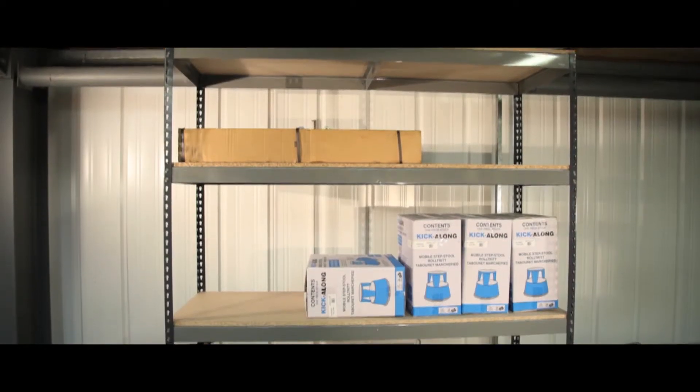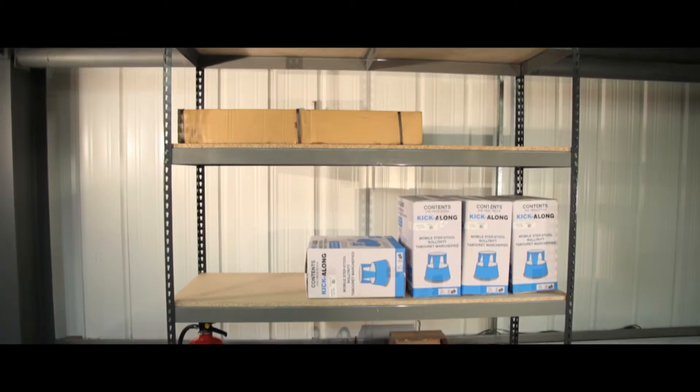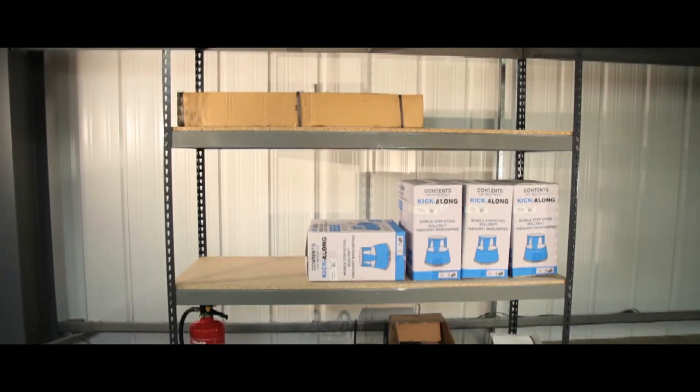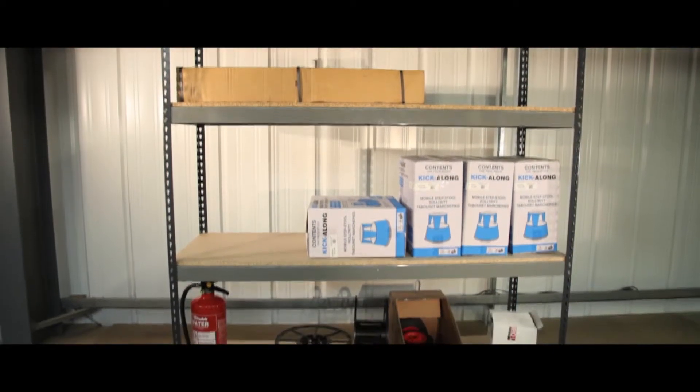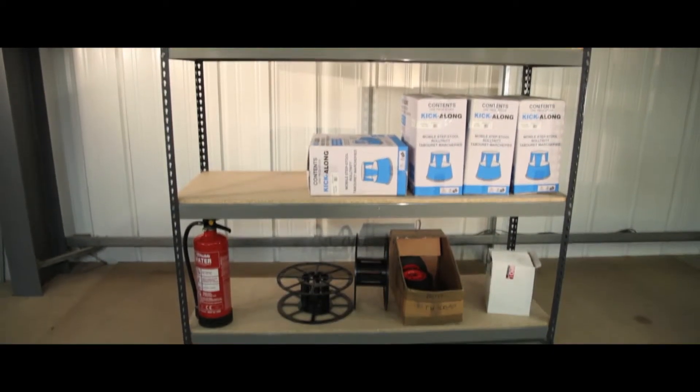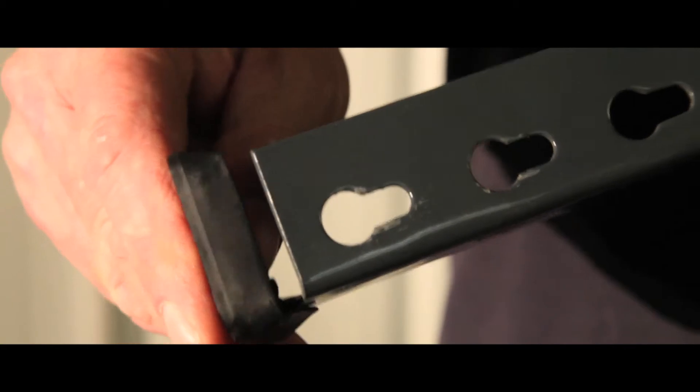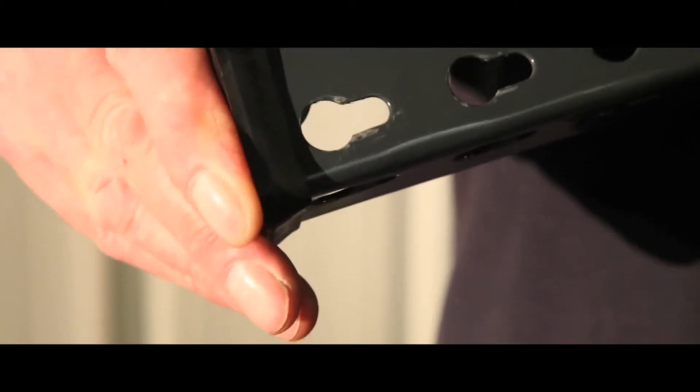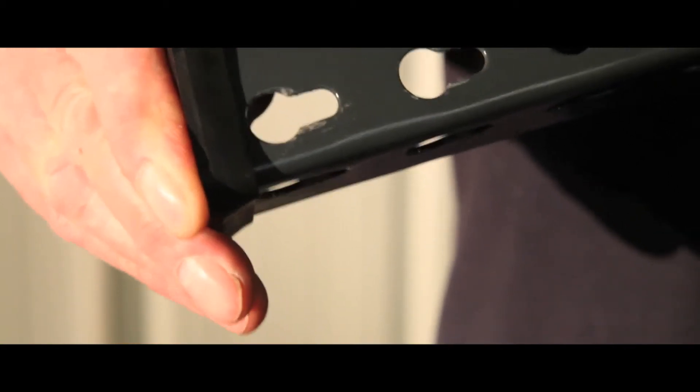This budget shelving is incredibly easy to assemble and can be put together in a matter of minutes. The rubber footplates give a stable base and are easy to attach.